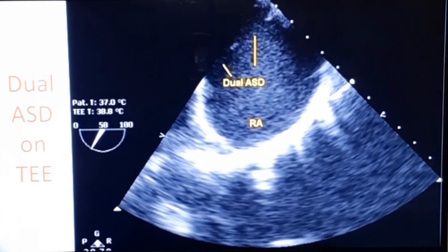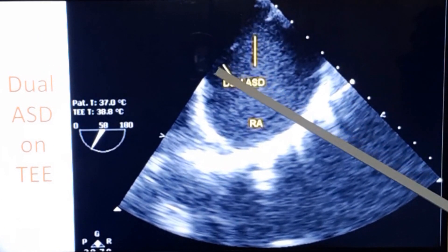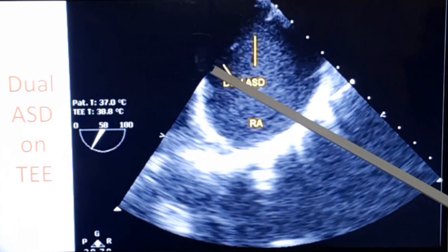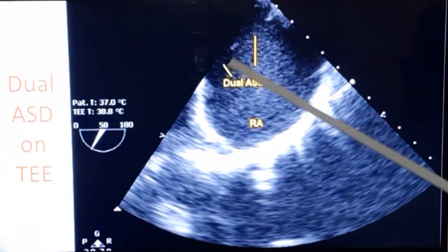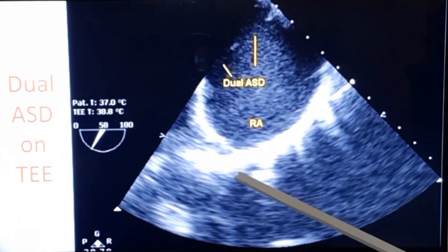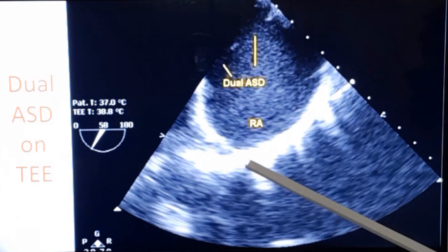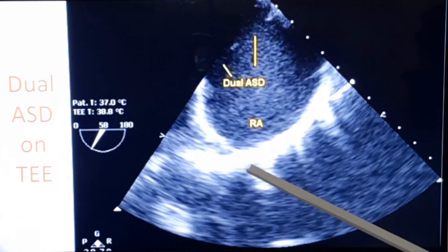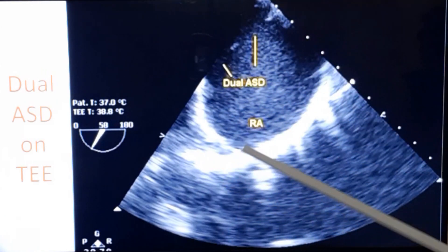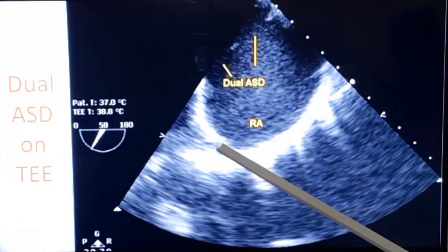Sometimes you can have more than one atrial septal defect. Here you can see one defect here and another defect here, with a small area of tissue in between — a dual atrial septal defect. The total length of the defect will be quite large for device closure, so this may not be an ideal case. For device closure, you need good rims all around and the size should not be too large. Here the rims are not very good, the size is too much, and there is intervening tissue which can all interfere with the device closure procedure.